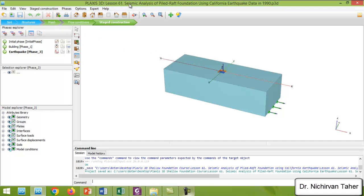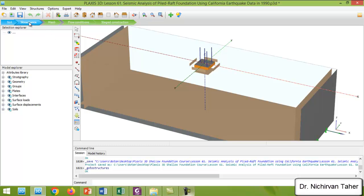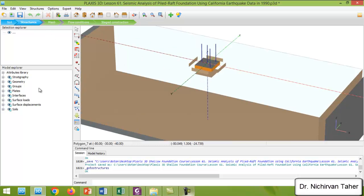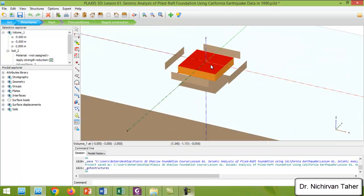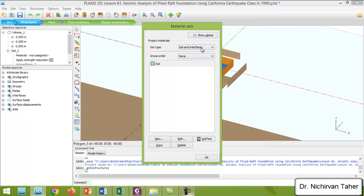Right now this is Lesson 61. As I said, we will not change the materials, boundary conditions, foundation, or loads. The only thing I will add is a pile foundation to this mat. So I clicked on Structures, and I will hide the surface load and hide the soil volumes. First, let me define a new material for the pile foundation. We will use a pile foundation as an embedded beam.